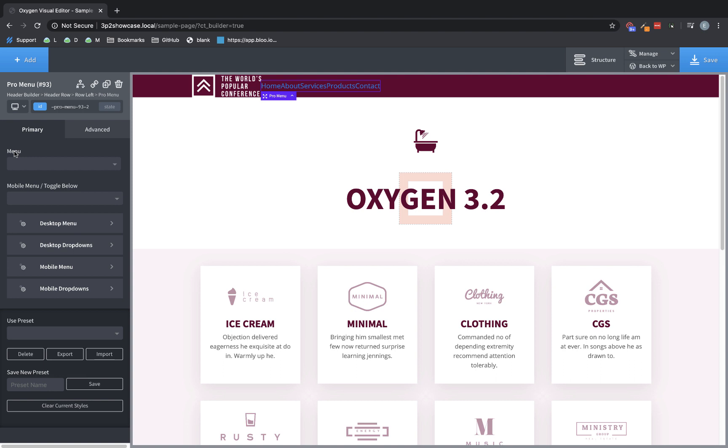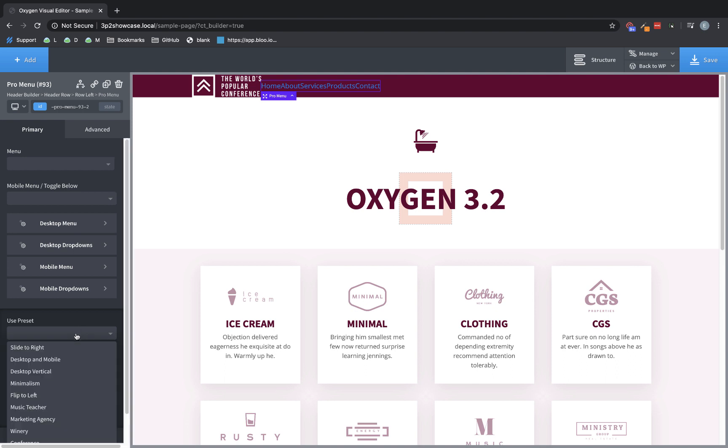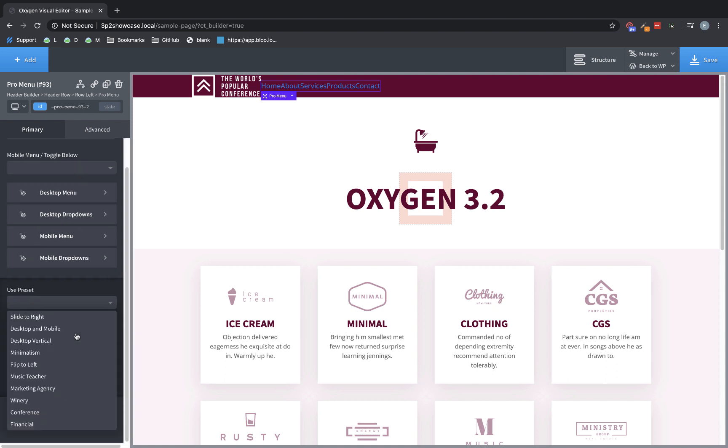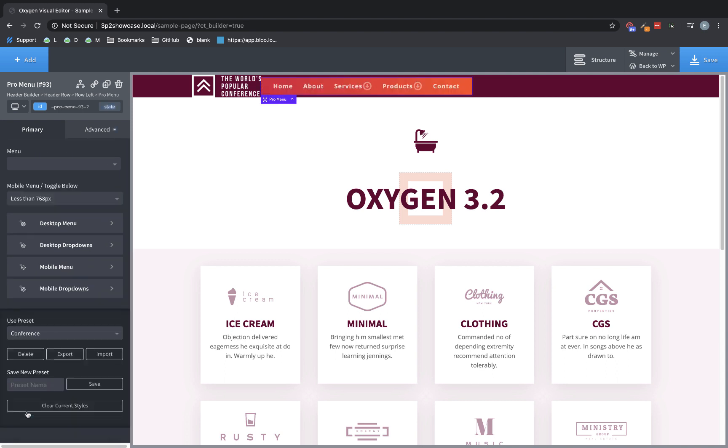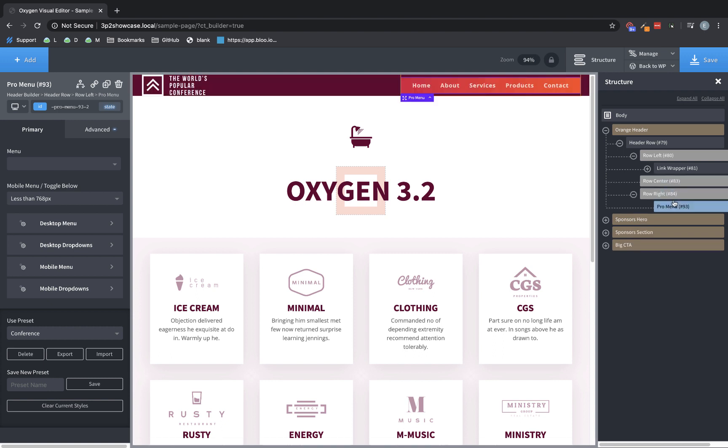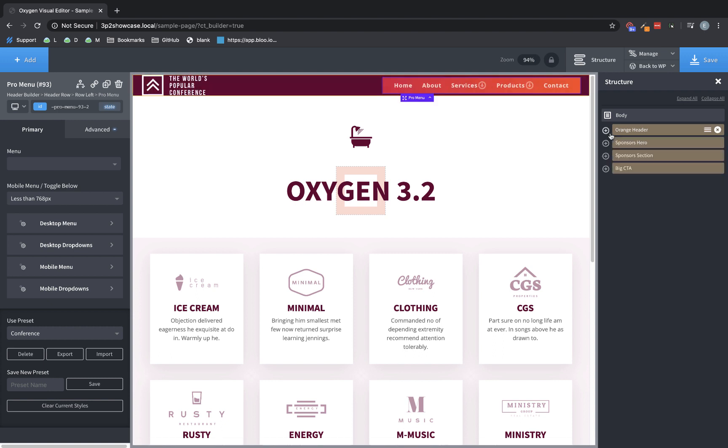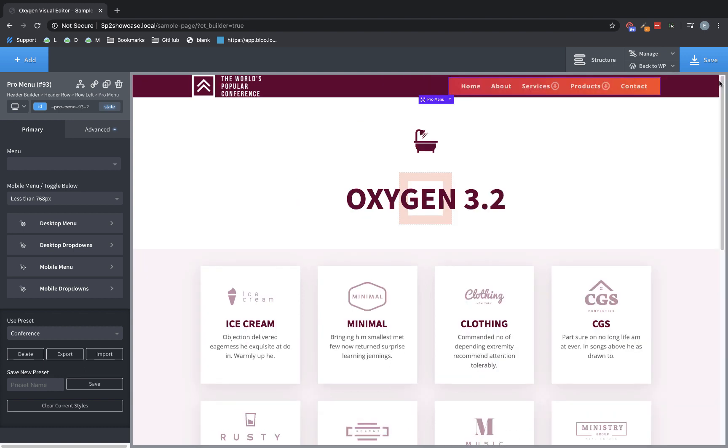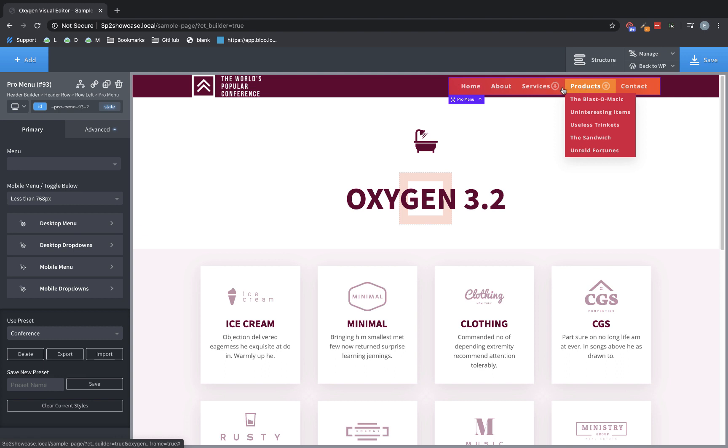Now because this element is so extensive and there are a lot of controls to manipulate, we also added a Presets feature to the Pro Menu. If we look down here at the bottom of the Properties pane, we have a drop-down that says Use Preset. The Pro Menu ships with a few presets, one of which actually matches the design set we're using. So we're going to grab the Conference Preset here. And as you can see, it's gone ahead and styled our menu element up. Now I want to move that over to Row Right. Perfect. And then from there, we can make further adjustments to this menu. But the bulk of our work is done.